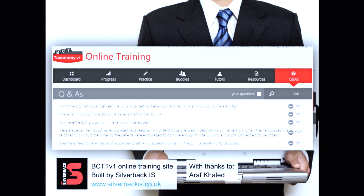I've got two mentions to make. The site has been developed by Silverbeck Information Services, and a huge thanks go to my research assistant who helped build the content for the site, and of course to the BCT taxonomy team that this training has been developed out of.